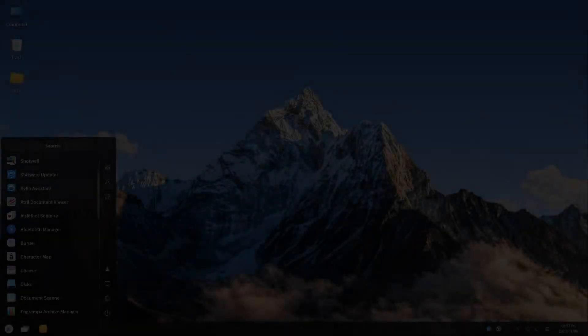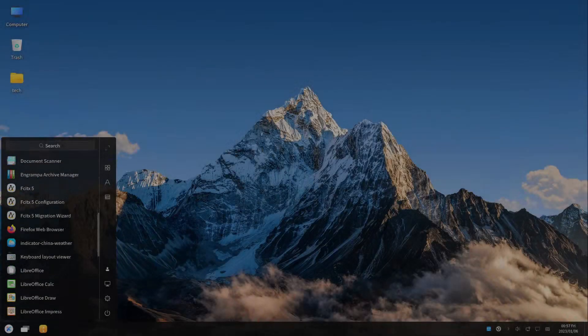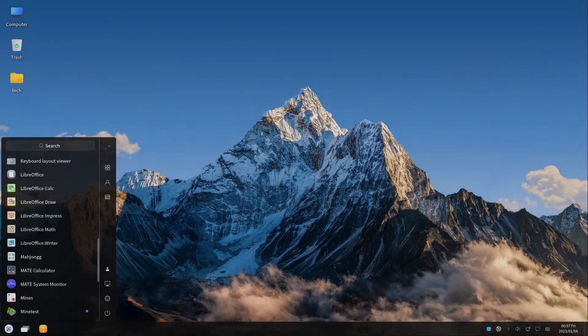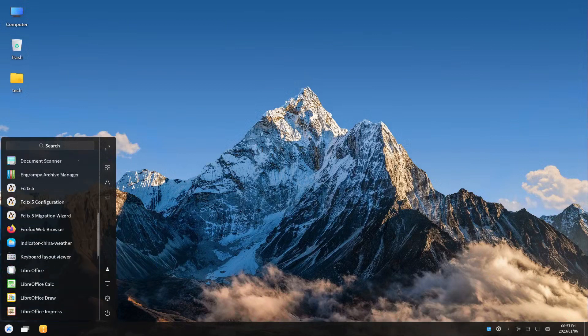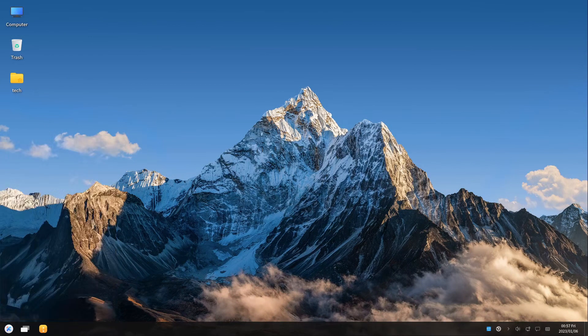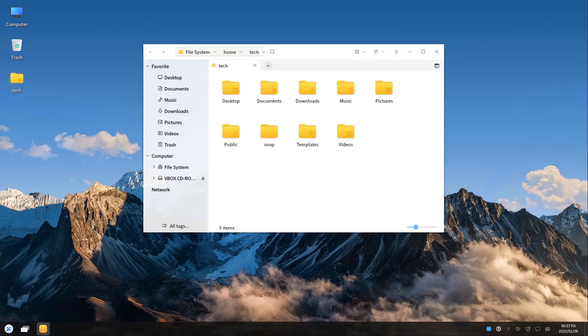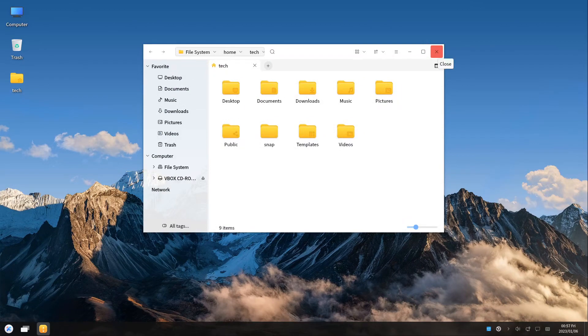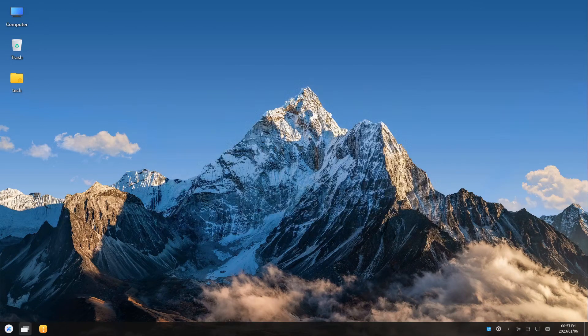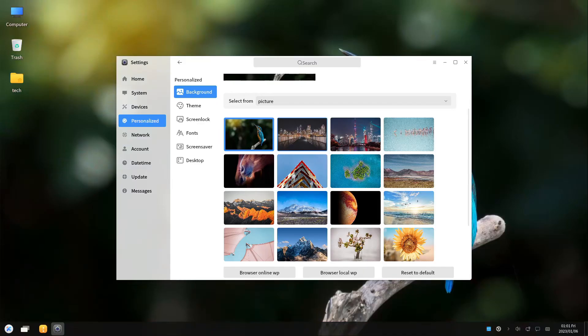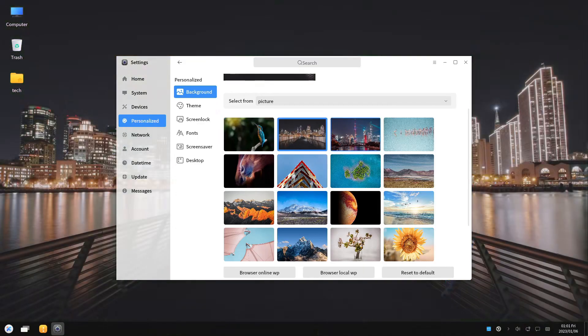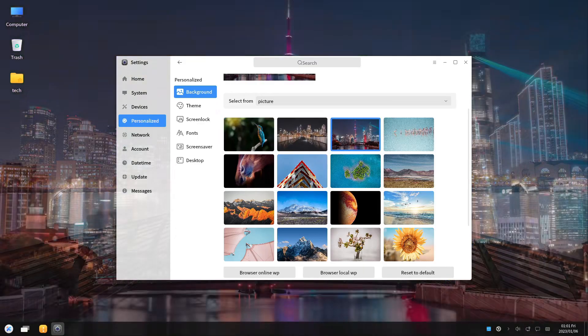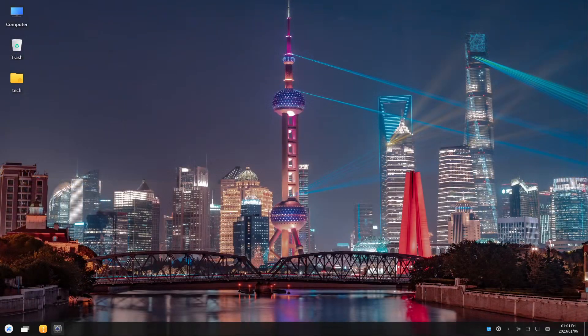Last but certainly not least is Ubuntu Kylin. A great strength of open source is its global reach, and Kylin serves as a prime example. A spiritual successor to the now defunct Kylin OS, the folks at Canonical partnered with the Ministry of Industry and Information Technology in China to create a powerful Linux-based operating system for Chinese-speaking individuals. Kylin uses a custom desktop interface called UKUI that will look familiar to most Windows users.